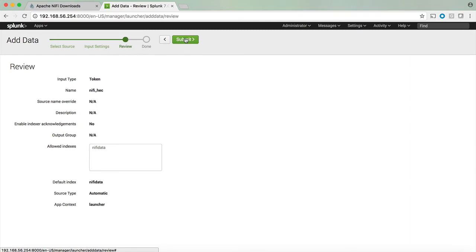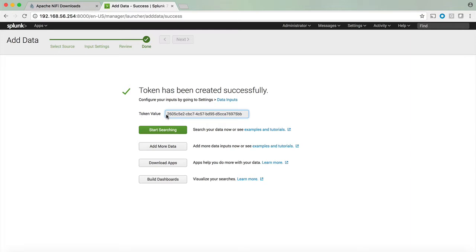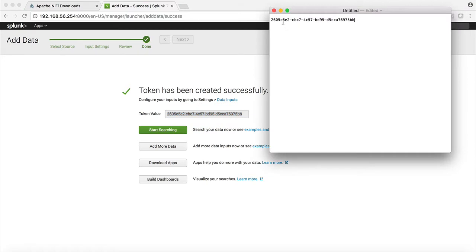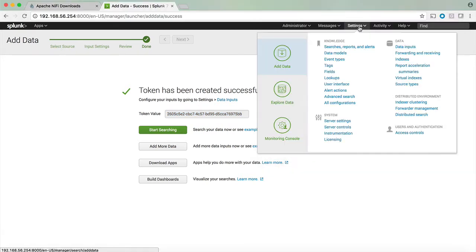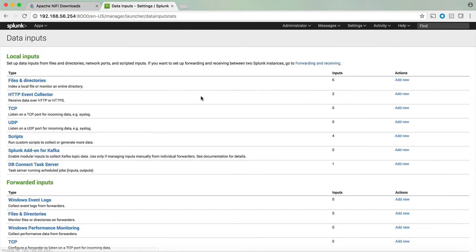Selecting the review and submitting we can see that Splunk generated a token value and we're going to be using this token value to connect from NiFi to Splunk. So let's copy this value. Clicking on settings data inputs we can now see that we have an additional HTTP event collector specifically for NiFi.